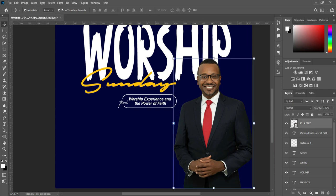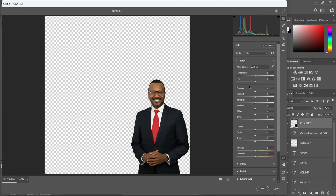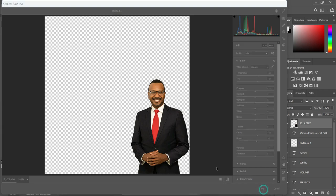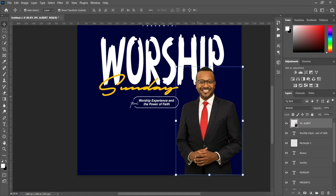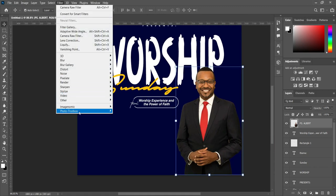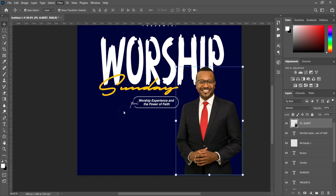Then select this image, rasterize it, go to your Filter, select the Camera Raw filter. Then we are going to adjust the settings and apply them, then click OK. We now have a brighter image. Go back to Filter, select Imagenomic Ultra Sharp 3, then apply it to smooth the image. Then go back to your resource file.